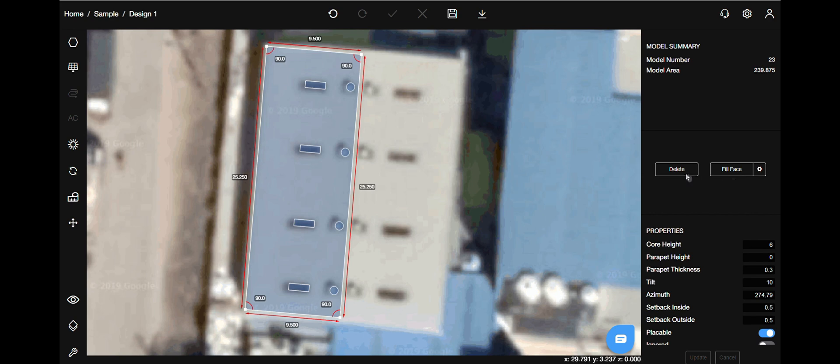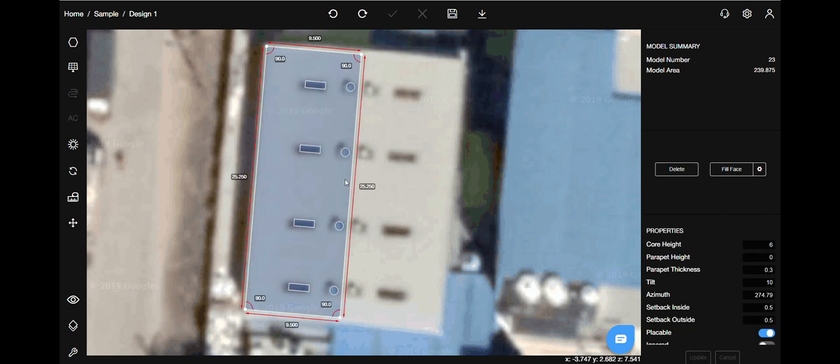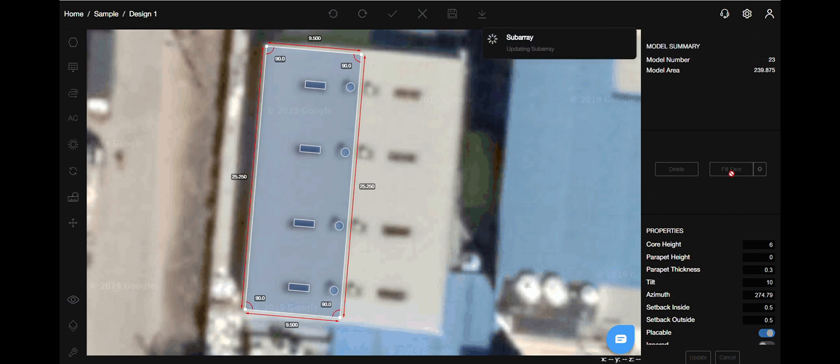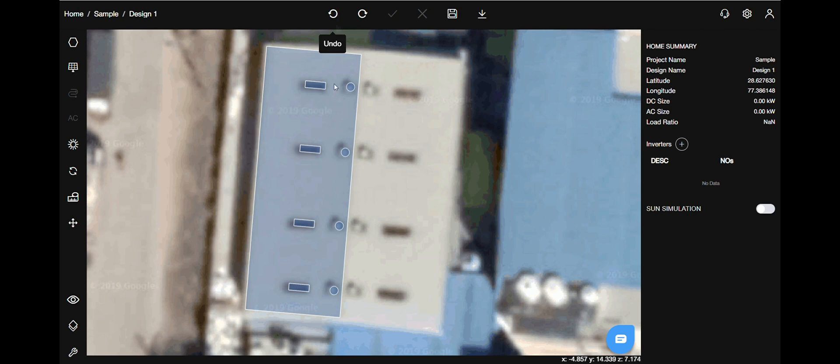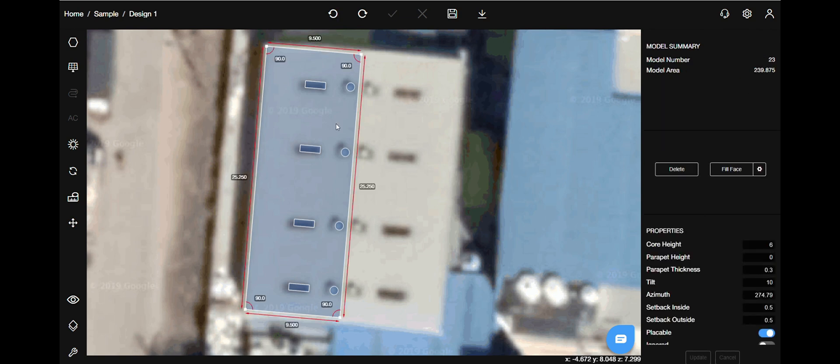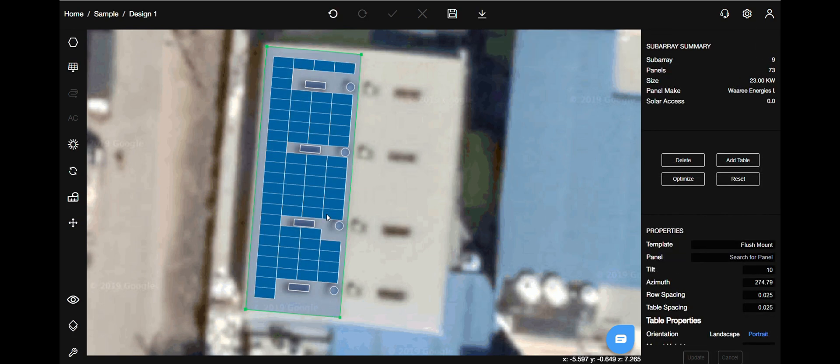Let's go ahead and fill the panels now. Select the rooftop and then hit the fill face button on the right. It will automatically place panels. There is another way in which you can fill the panels. Select the rooftop and hit the button F, which is also the shortcut key for fill face.